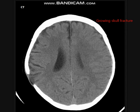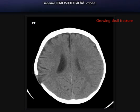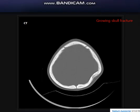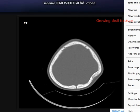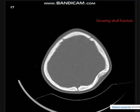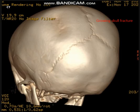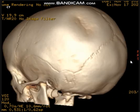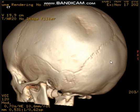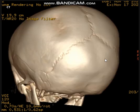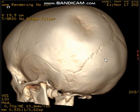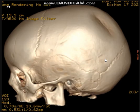We have another case here. This is a one-year-old boy who had a history of recent trauma, and his mother is complaining of indentation — she says she feels an indentation or deformity at the site of the trauma.